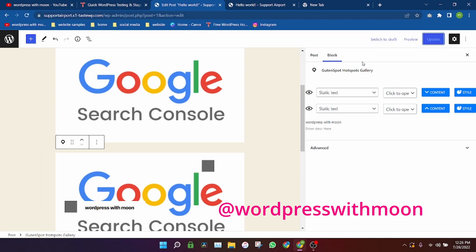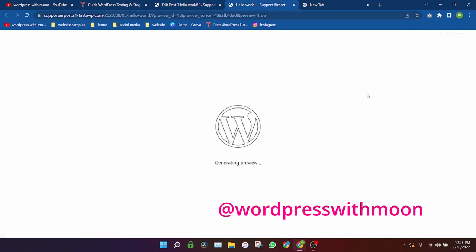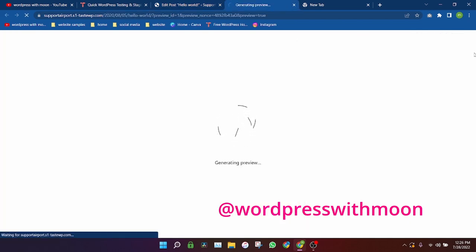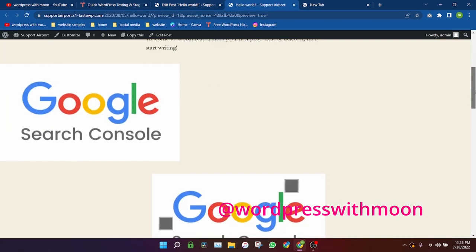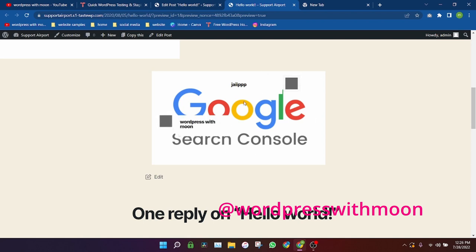Okay, just update and preview. Okay, just when someone clicks on your hotspot, the text appears. So you can change your image according to your requirements.